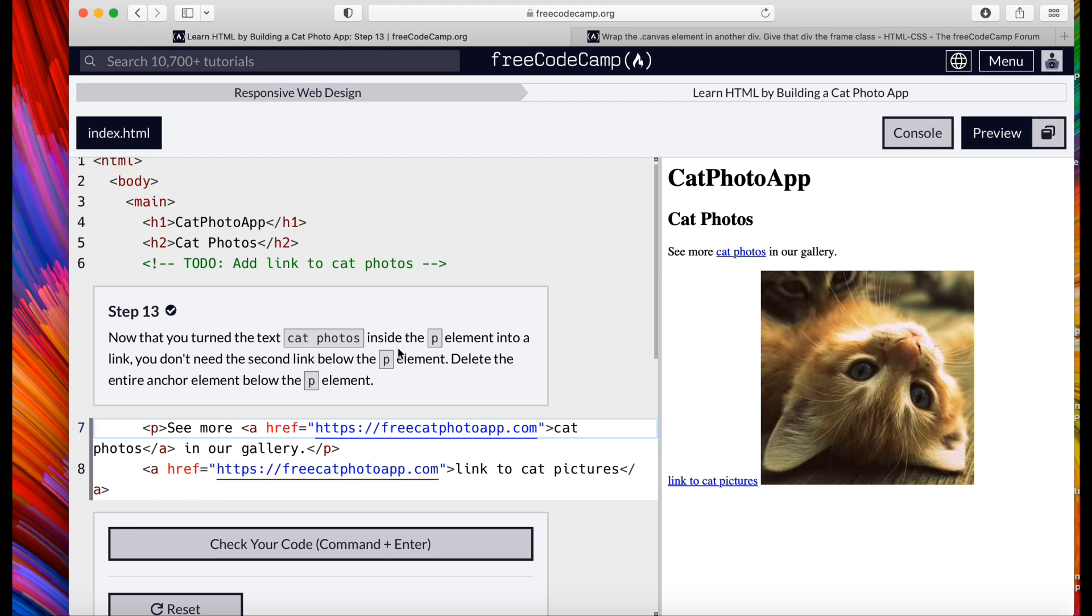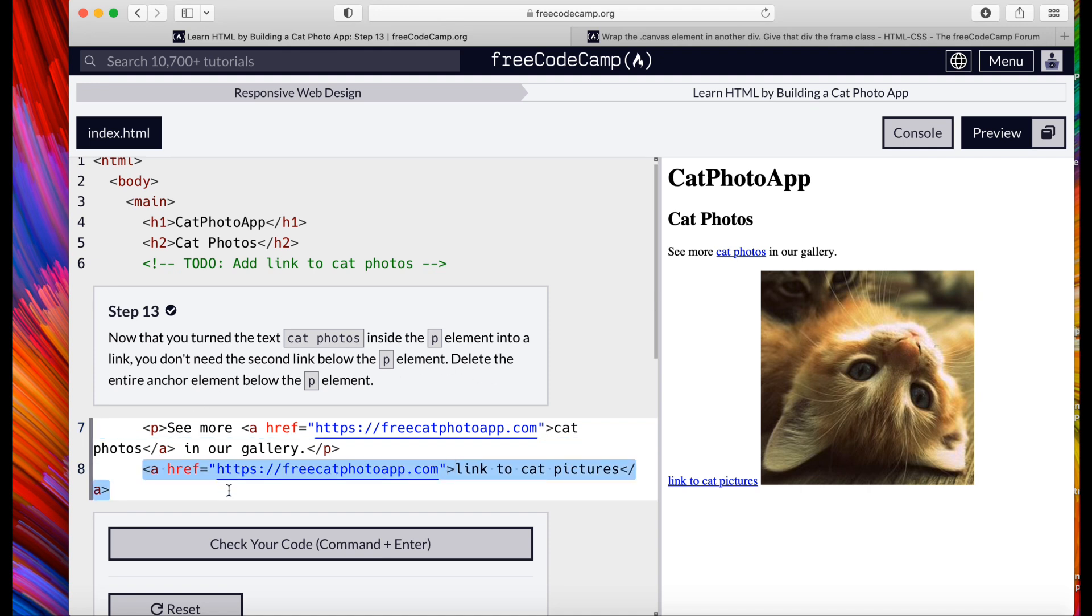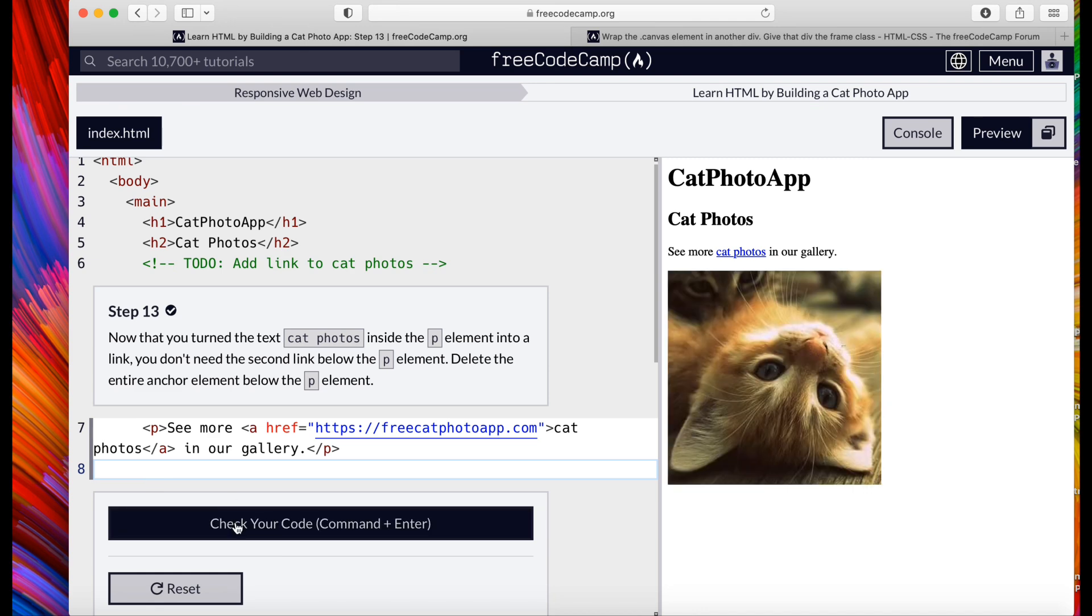Now that you turned the text 'cat photos' inside the p element into a link, you don't need the second element below the p element. Delete the entire anchor, so we're going to delete this entire anchor.